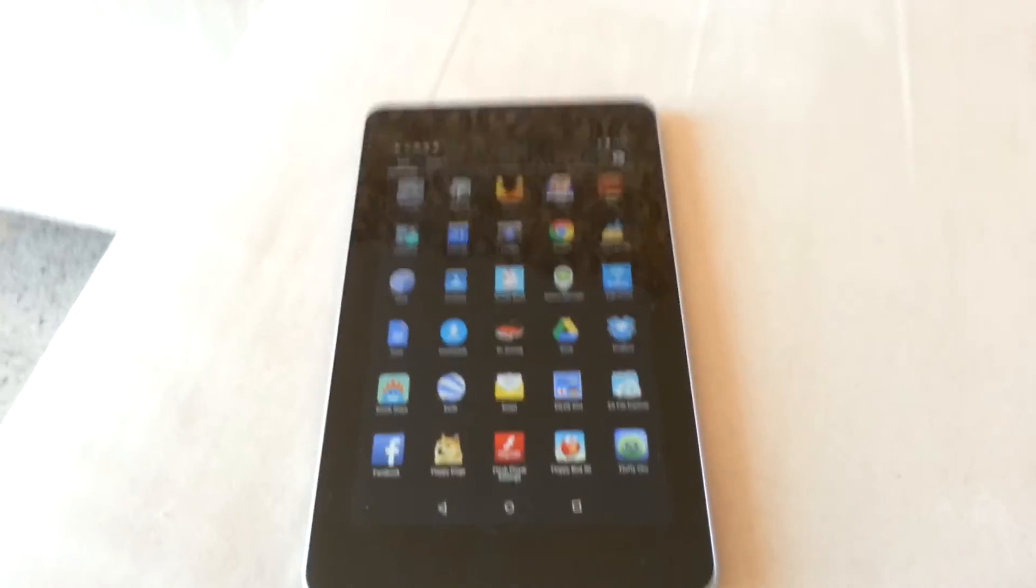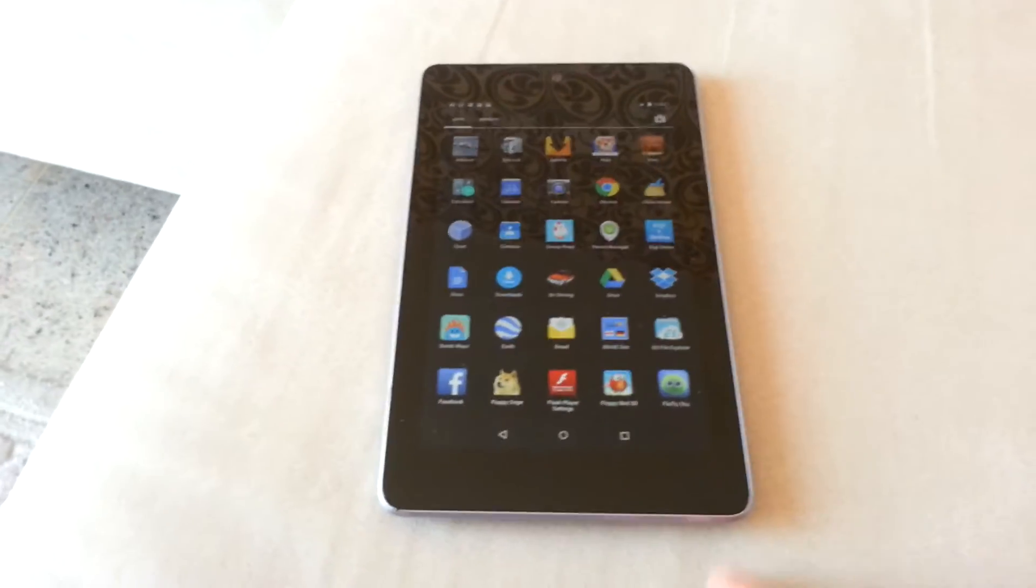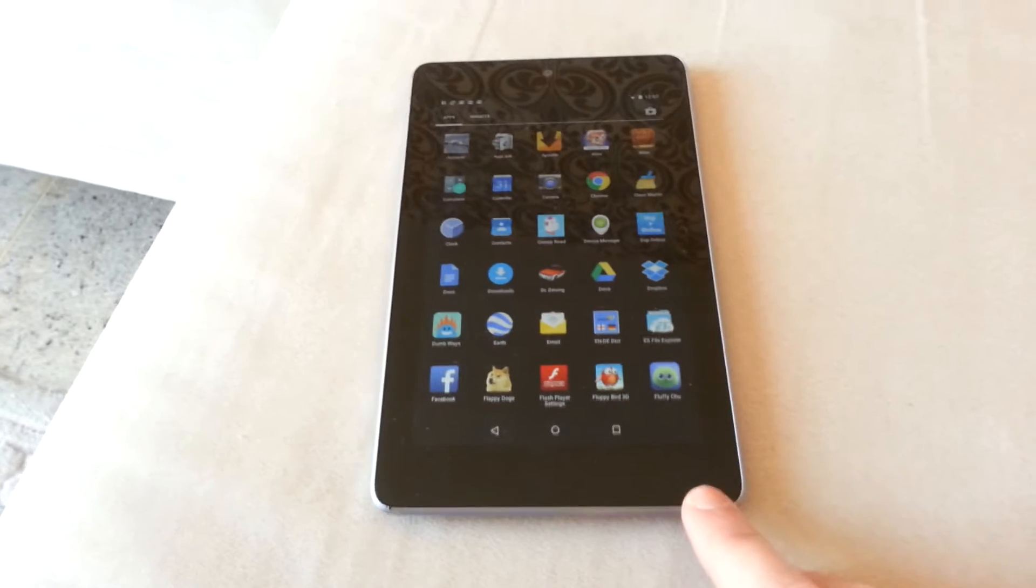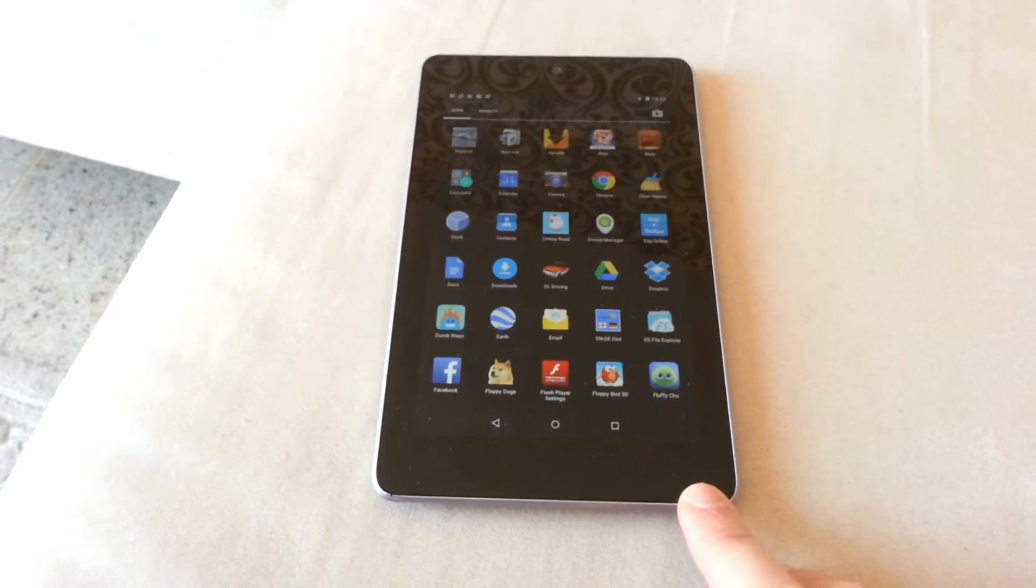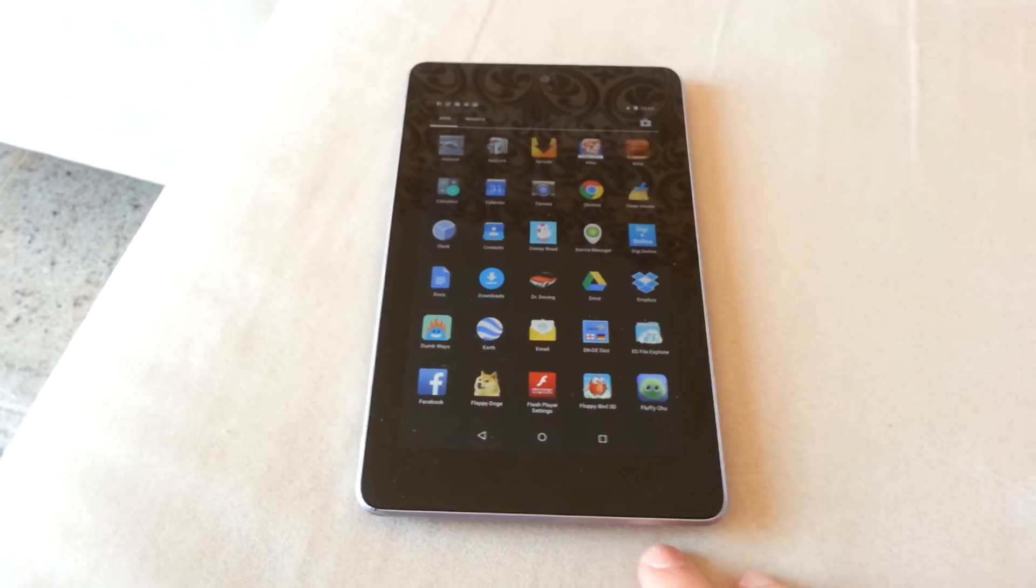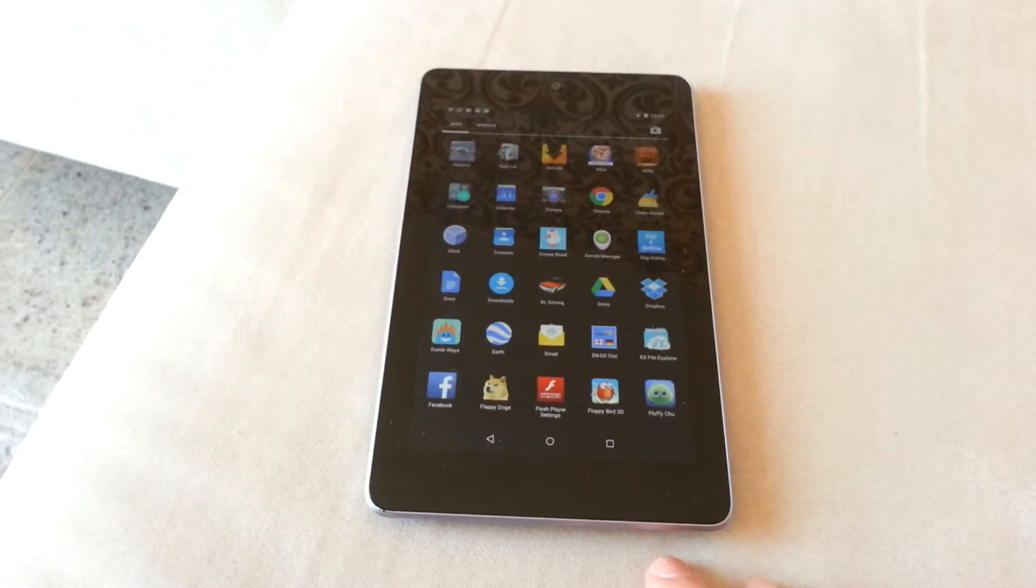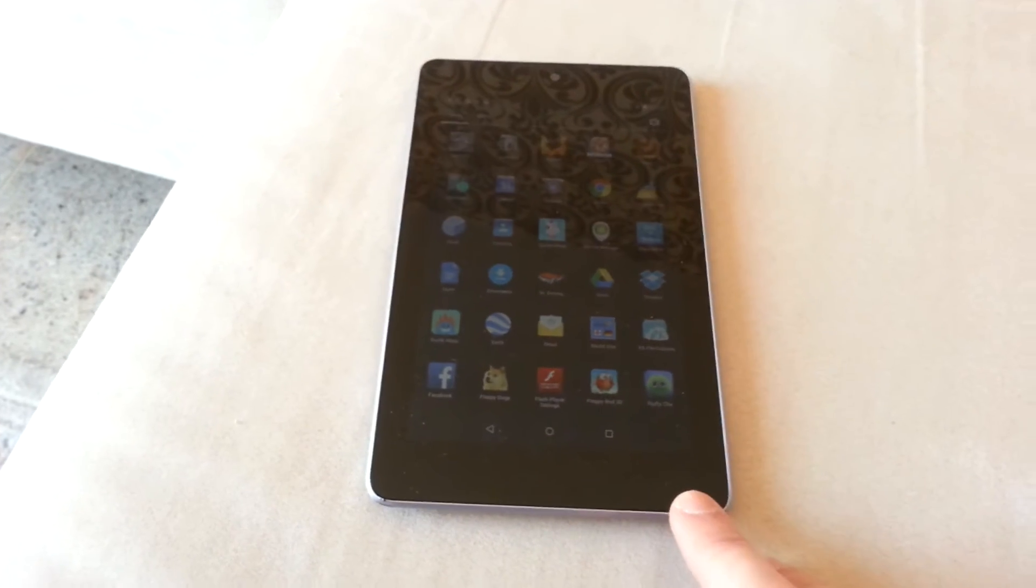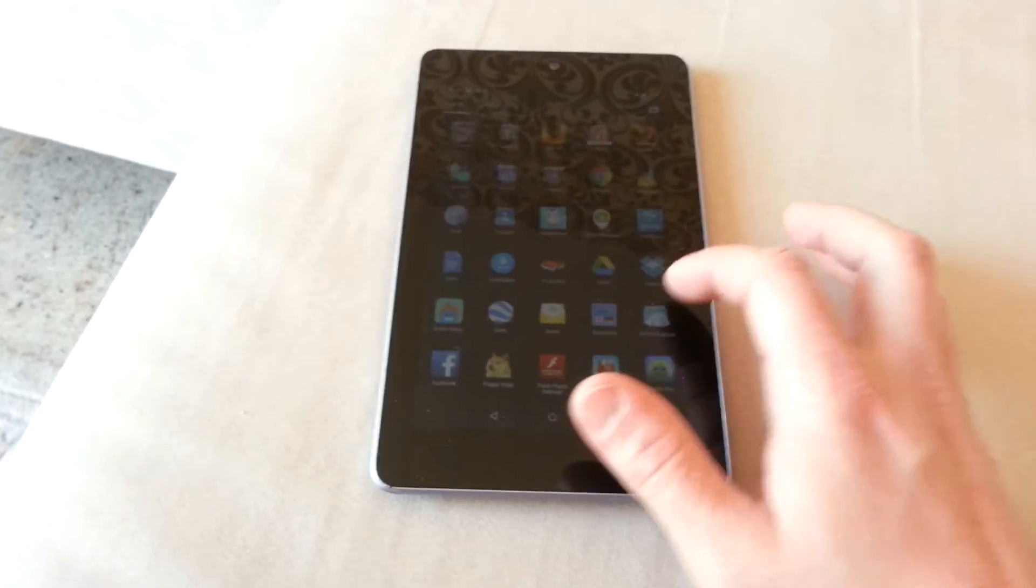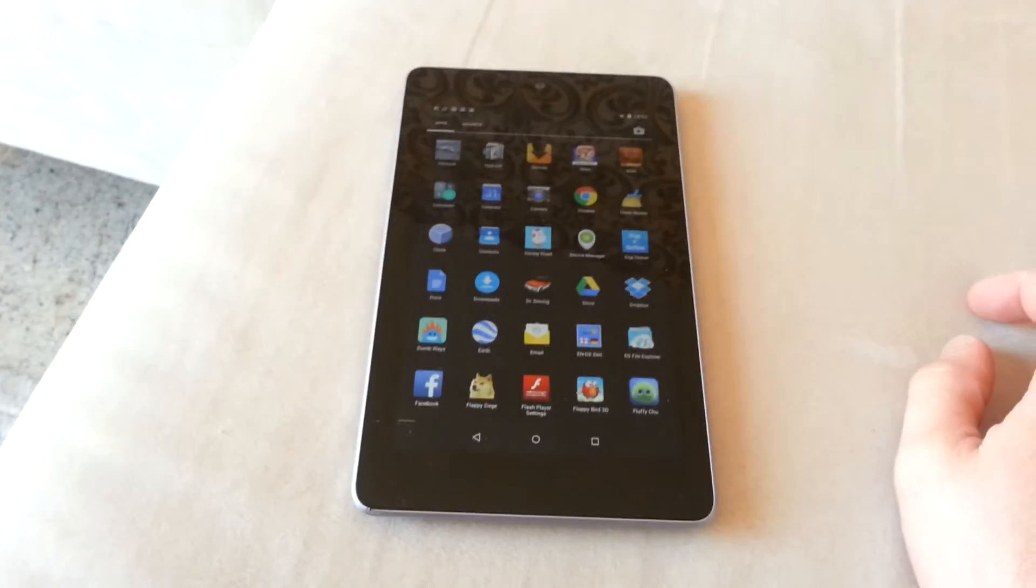Hi, this is how to speed up your Nexus 7. This is a 2012 model. All you have to do is clear up the cache and it will make Lollipop work a lot better.